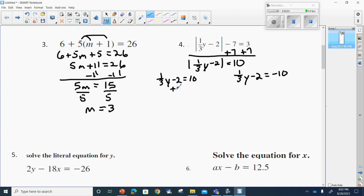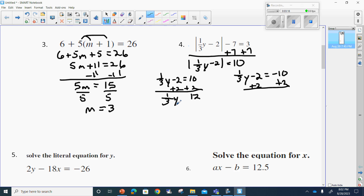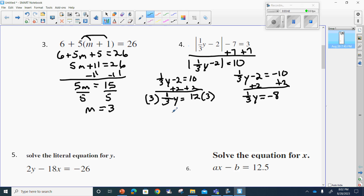To solve both of them, we'll add two to both sides. On this side I get 12, so one-third y is equal to 12. On the other side, one-third y equals negative 10 plus 2, which is negative 8. To get rid of this one-third, I multiply by the inverse, which is three. So whatever I multiply to one side I do to the other, giving me y is equal to 36. For the other equation, multiplying by three gives me negative 24.